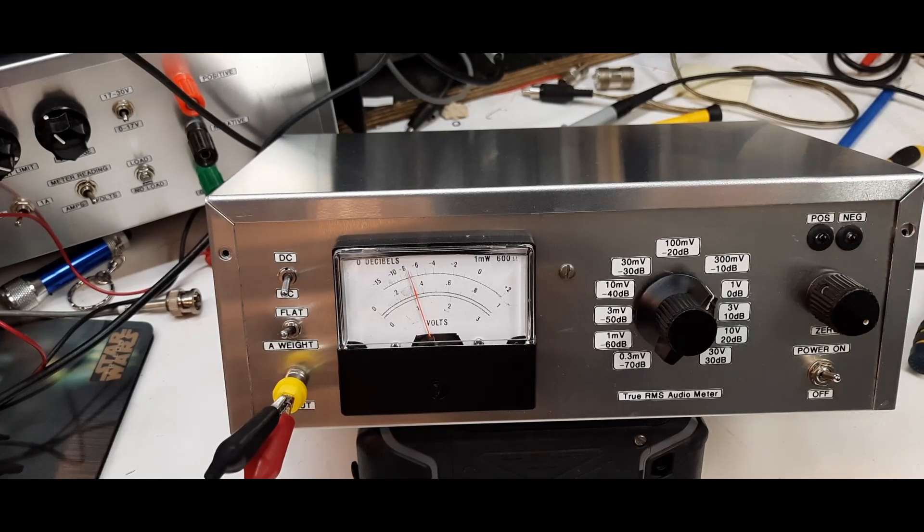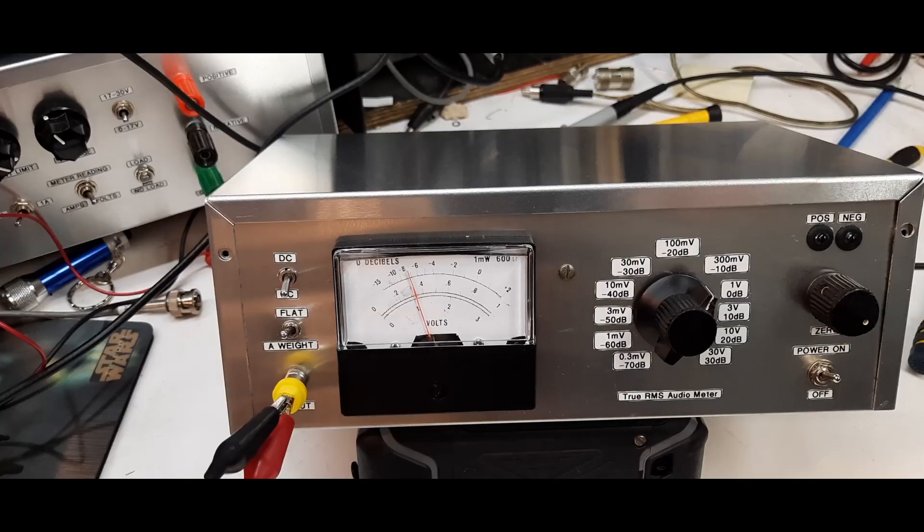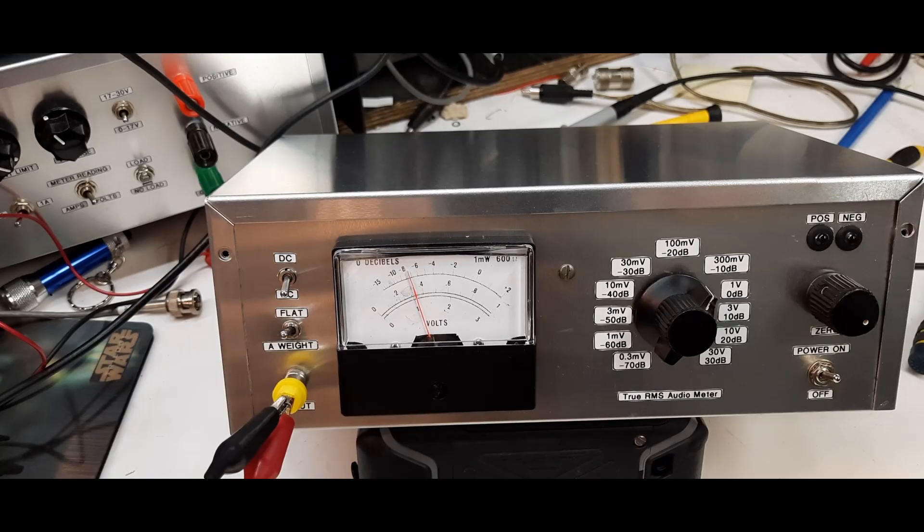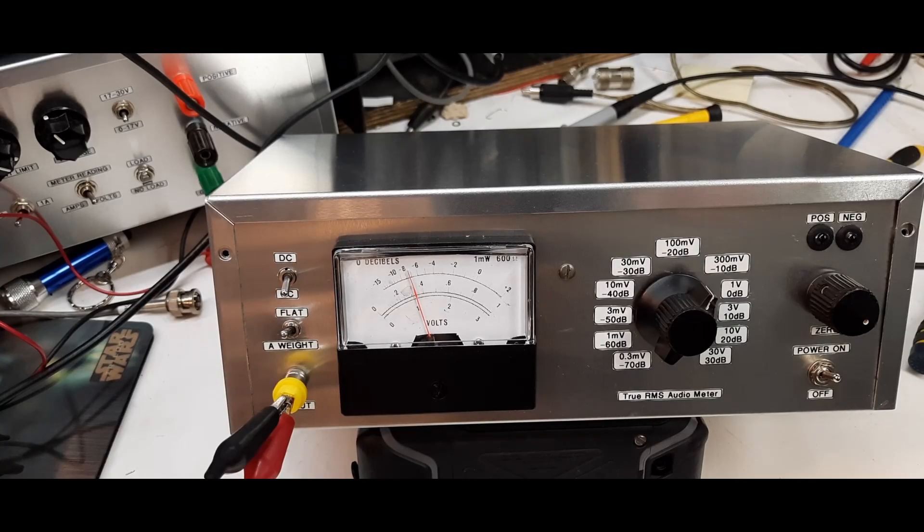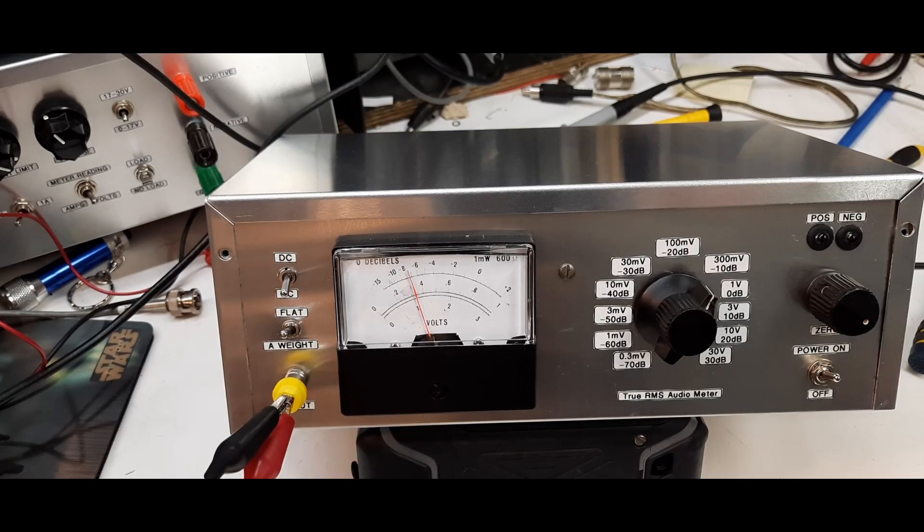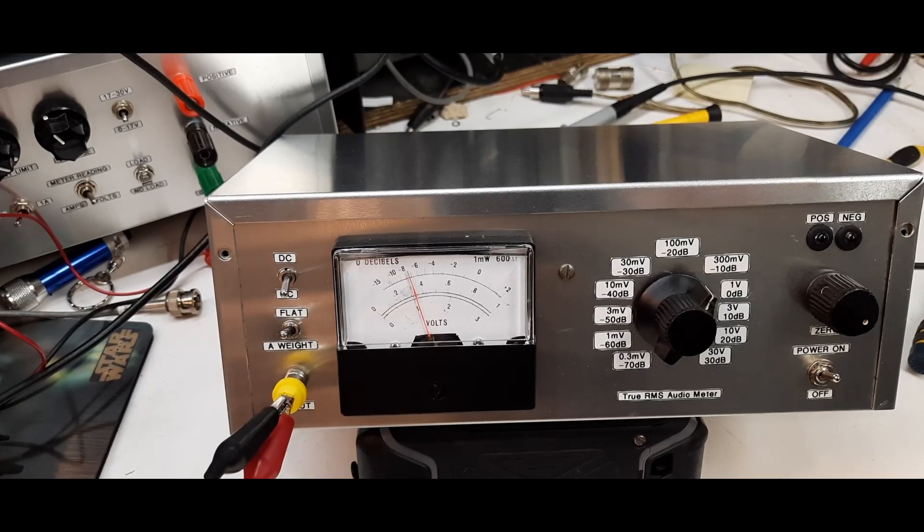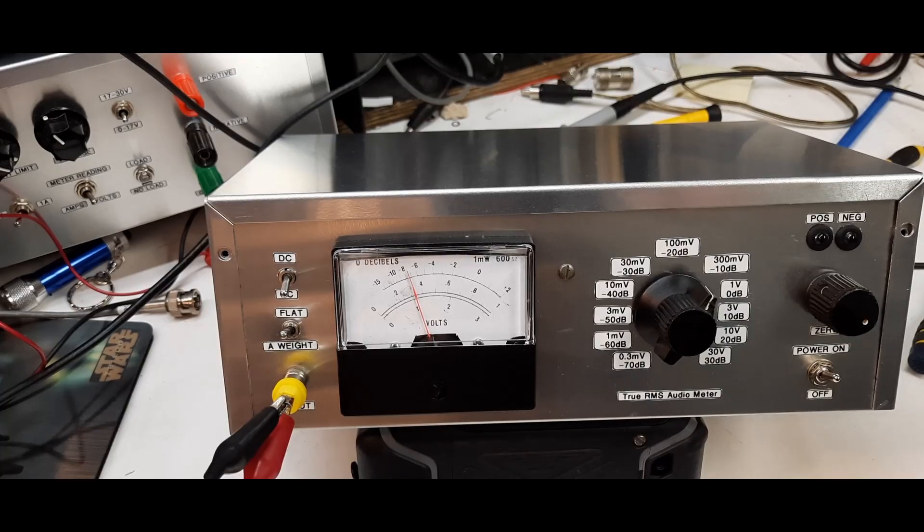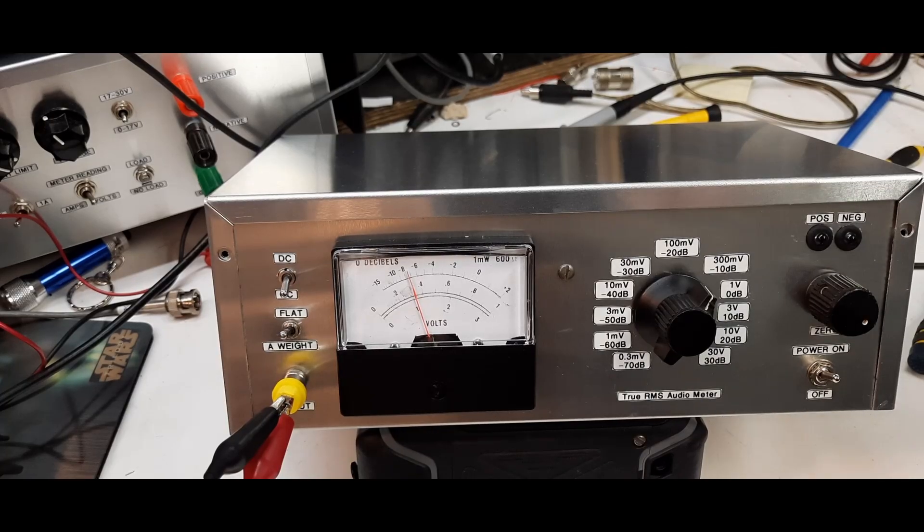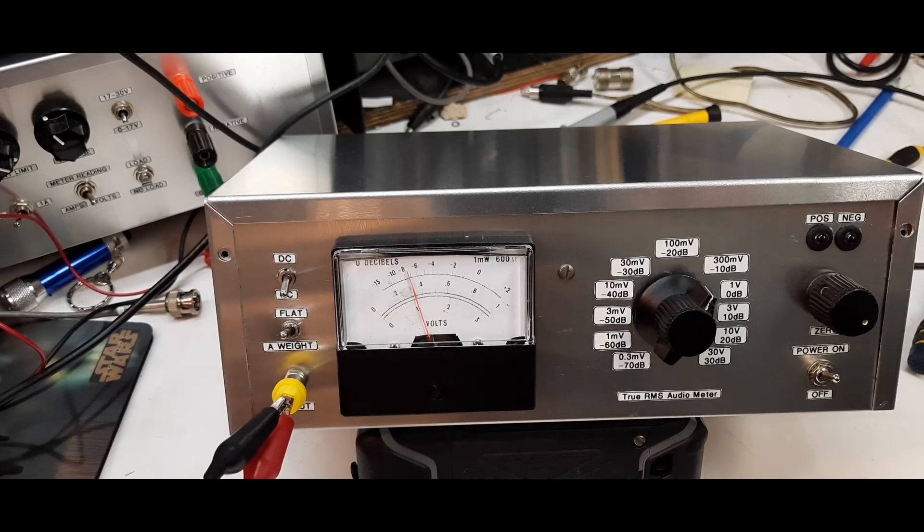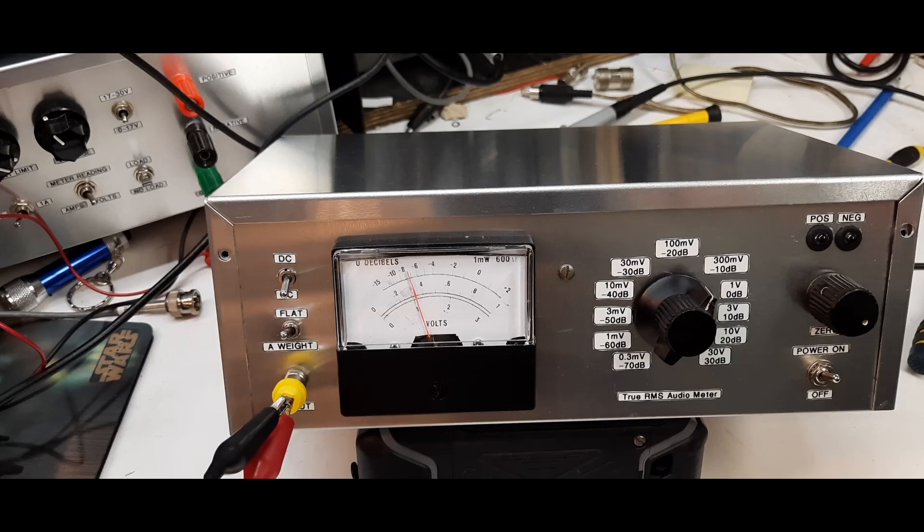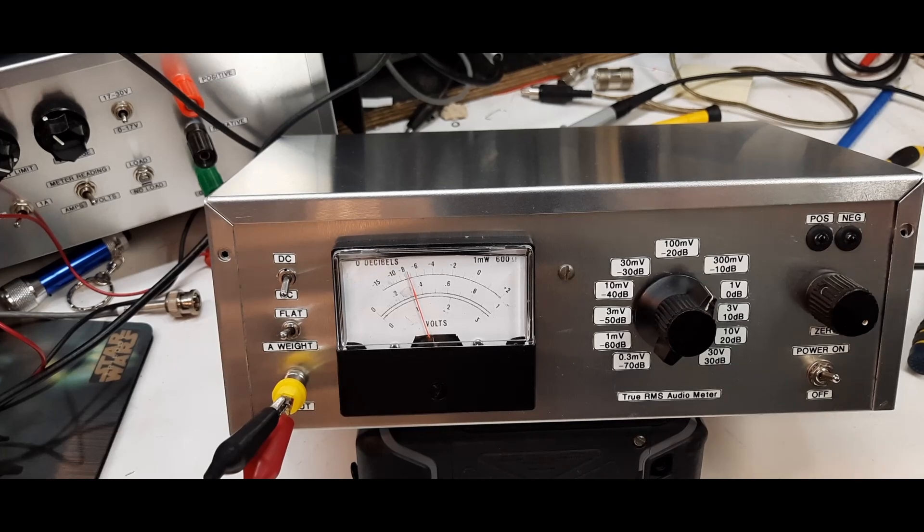Yeah, so this is great. It's a great true RMS audio meter and it'll come in handy with future audio projects. Which, by the way, I do have a nice audio project that's coming pretty soon, maybe next week. I've got all the parts for it, so stay tuned for that.